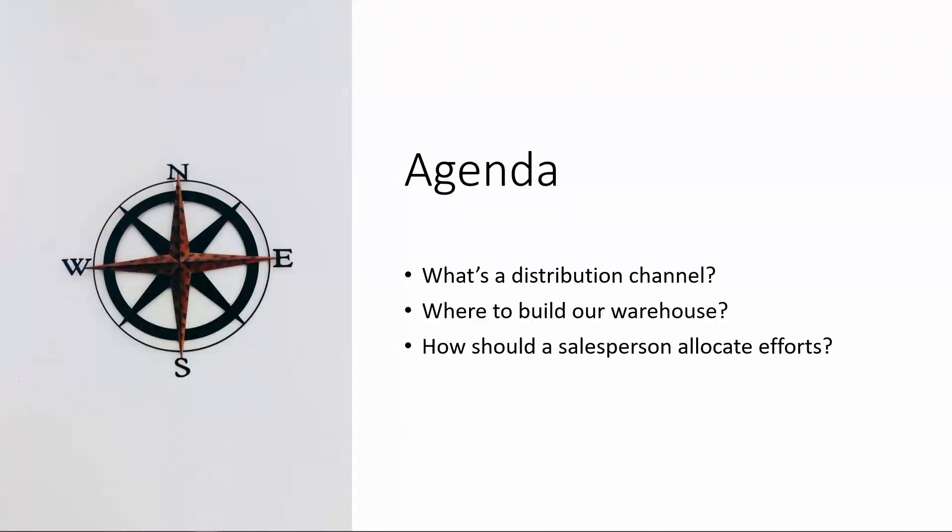The agenda of this class includes, first, what is a distribution channel? And then we're going to look at two specific issues that we're going to resolve in Excel. First, where to pick the location of our warehouse. Second, how should a salesperson better allocate efforts to maximize the profit?